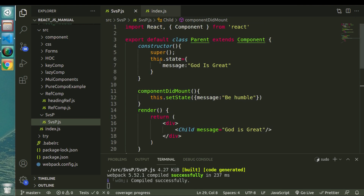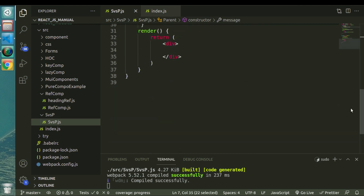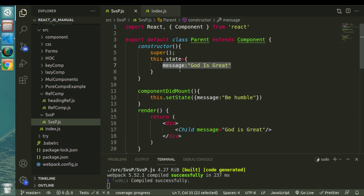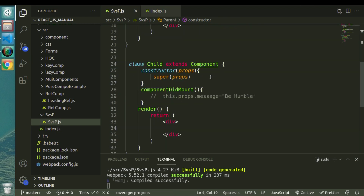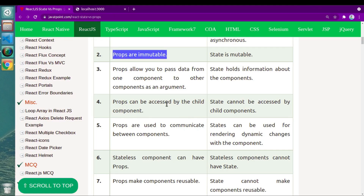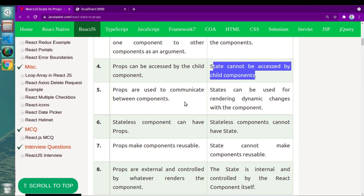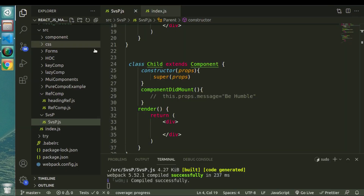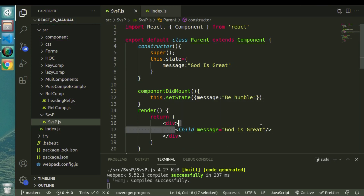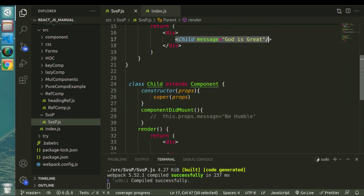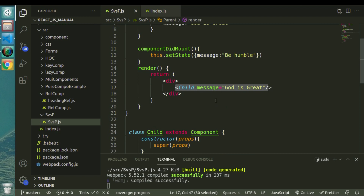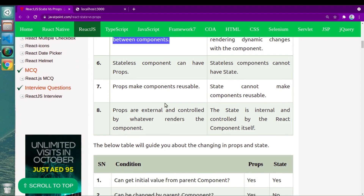The second point also says props allow you to pass data from one component to another as an argument. If I want to access state from another component, I cannot — state doesn't allow us to pass or use it directly from other components. States are not available in other components; they stay inside the local scope and you cannot access them outside of that particular component. That's what the third point says: states cannot be accessed by child components. The fourth point is props are used to communicate between components — here I want to send a message from parent to child component and props is the only way to do so.